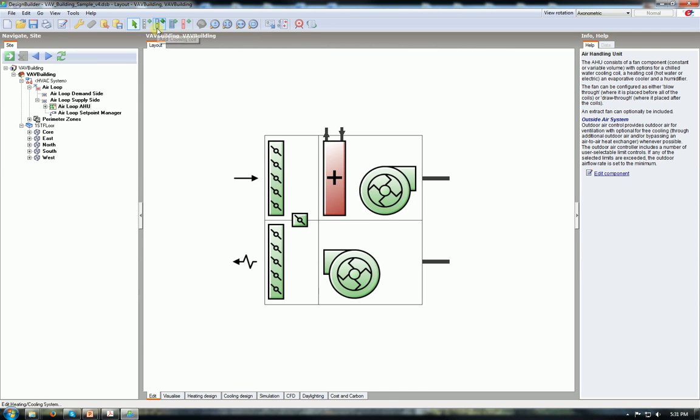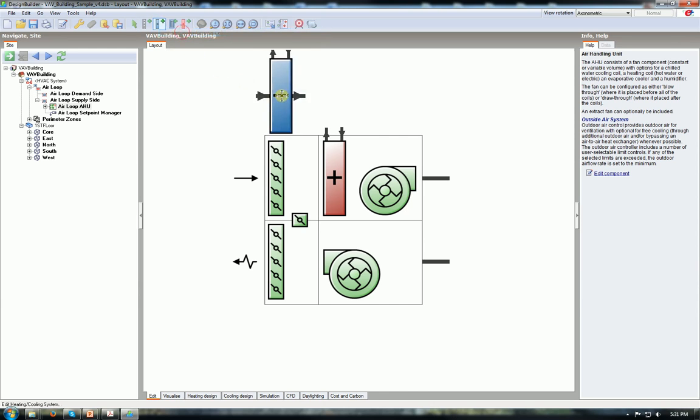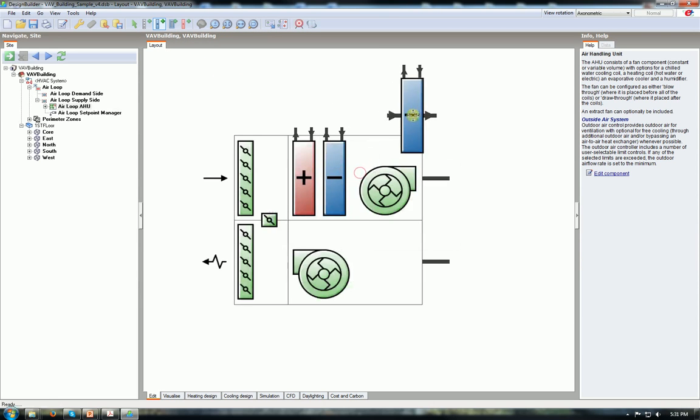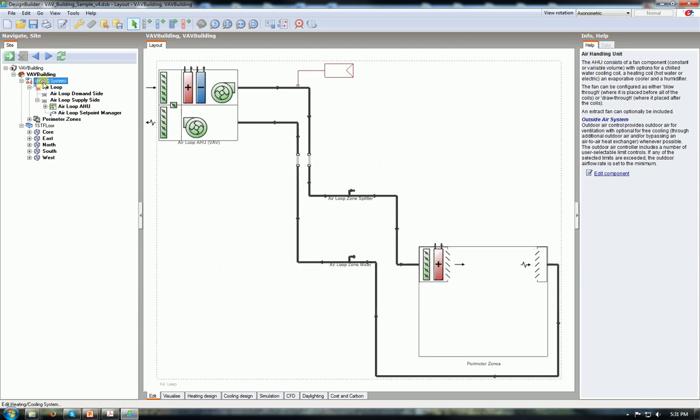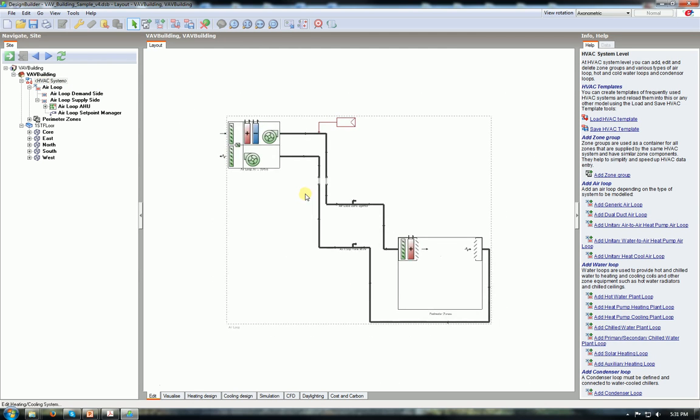And then we need to add cooling coil. Add cooling coil - water cooling coil should be added right next to the left, to the right of the heating coil, before the fan. Now I have heating and cooling coil. The system looks complete.